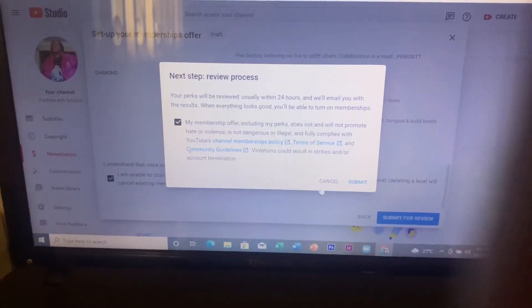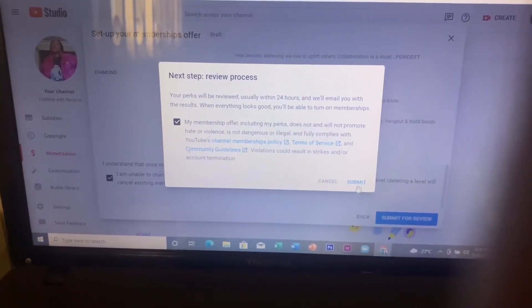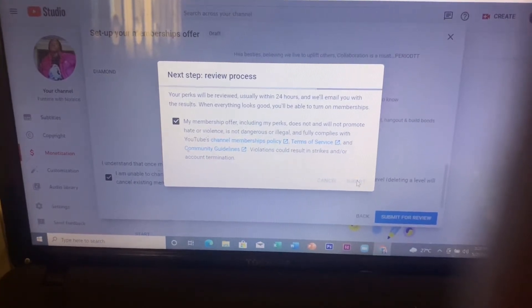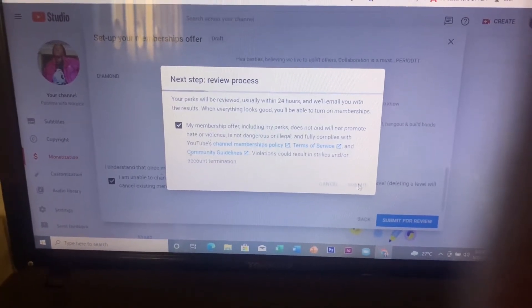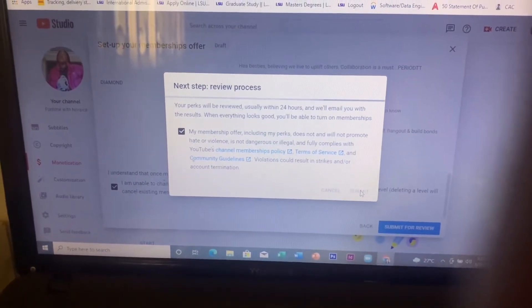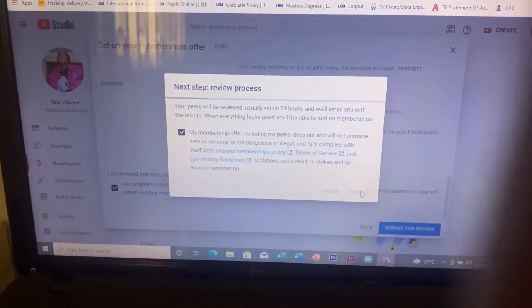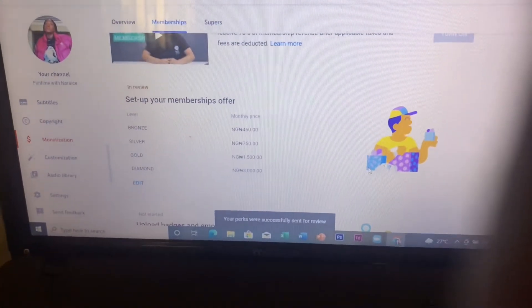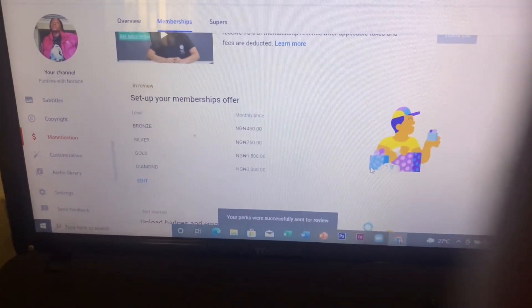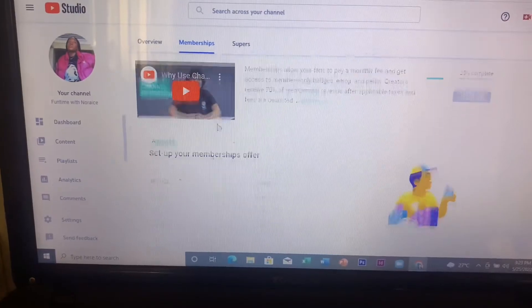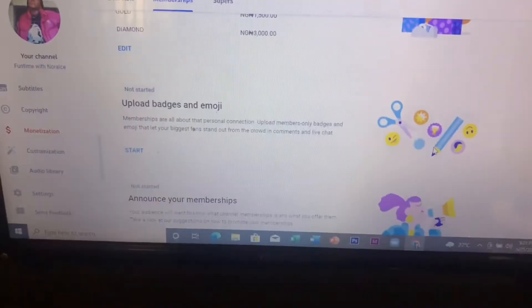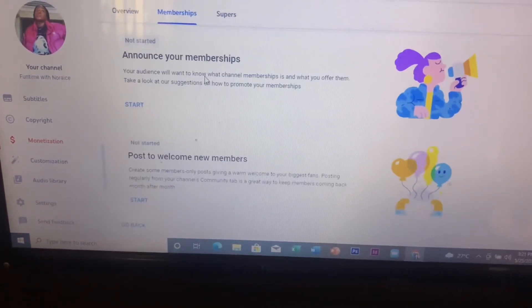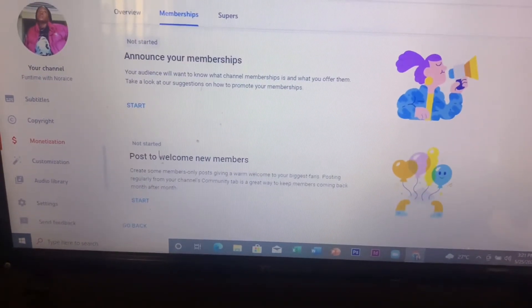Then I submitted for review. You just have to wait, and when they are done reviewing it, it's returned from in review to approve. The other stages are to upload badges and emoji, to announce your membership, and also to post for your new members.